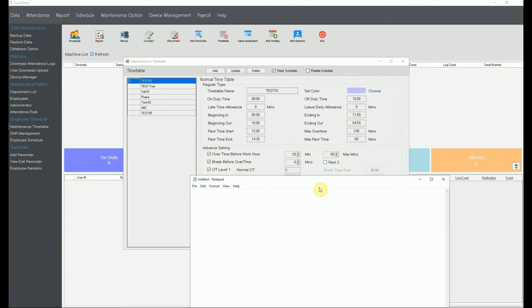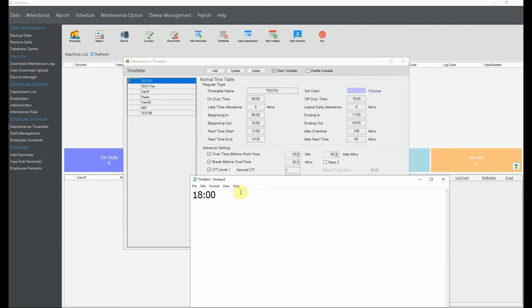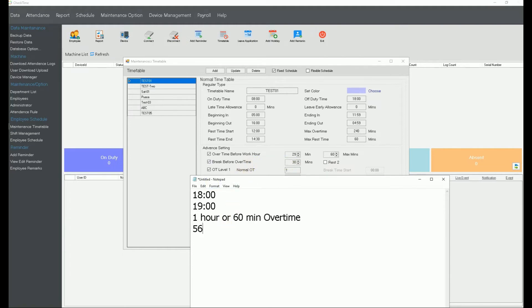Next is 'break before overtime.' If you set 30 minutes here and a worker clocks out at 7:00 PM — giving 60 minutes of overtime — the system will automatically deduct the 30-minute break, resulting in only 30 minutes of overtime. There is no need for the worker to clock in or out for this break; the system auto-deducts it.